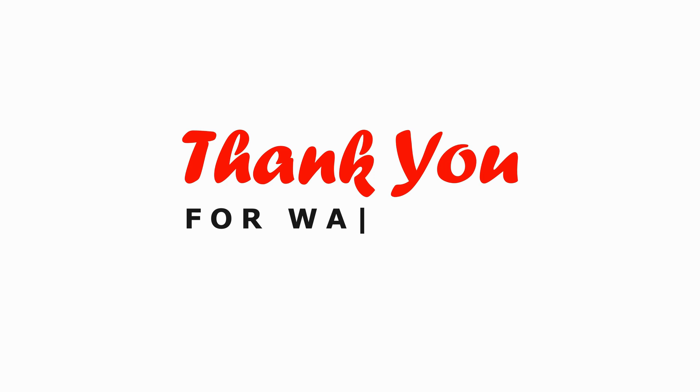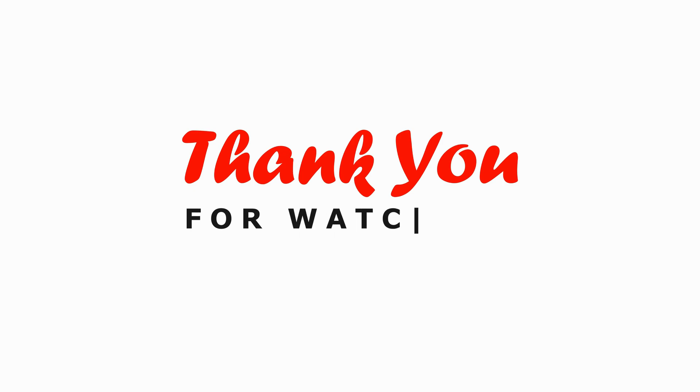Thank you for watching. I hope you found this tutorial helpful. Don't forget to like this video and subscribe to our channel for more Canva tips and tricks. Until next time.